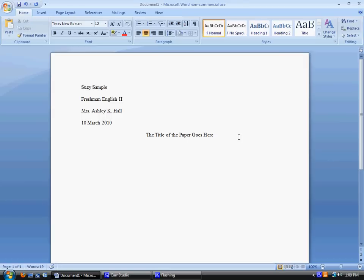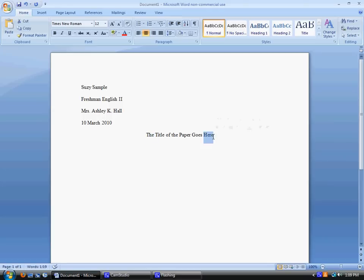You'll see that I did not capitalize of or the. In MLA, every word should be capitalized unless it is an article, and the articles are the, a, and, or a preposition. However, if the first word or the last word is an article or preposition, they're still capitalized.